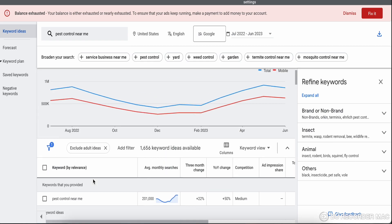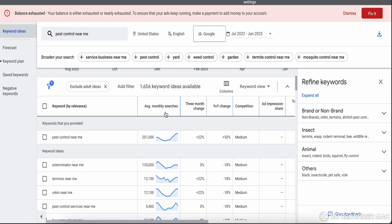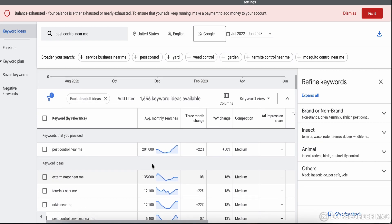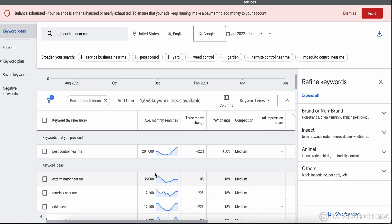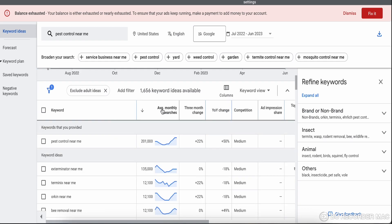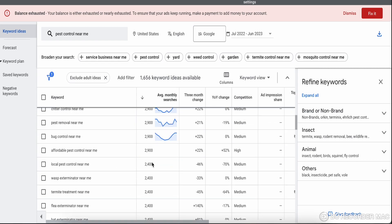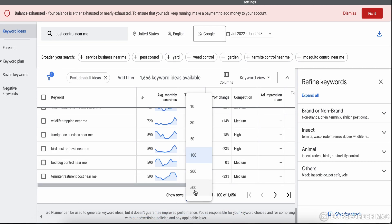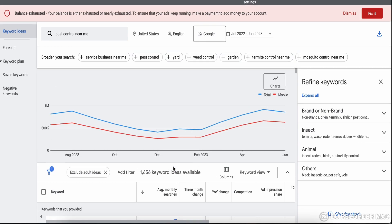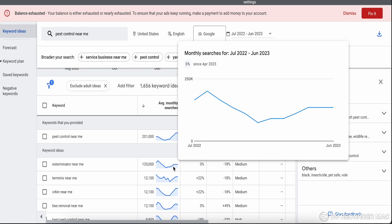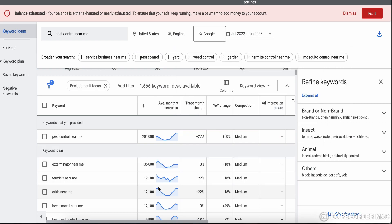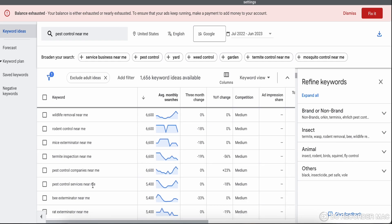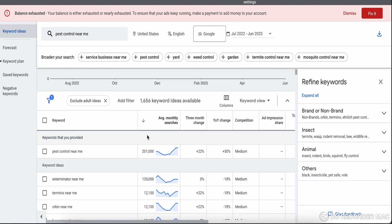'Average monthly searches' tells you how much a particular keyword is getting searches per month. The bigger the number, the more traffic you will get. You can click the column to sort by search volume — the most-searched keyword is at the top and the least-searched is at the bottom. You can select whichever keyword fits your needs for your campaign.